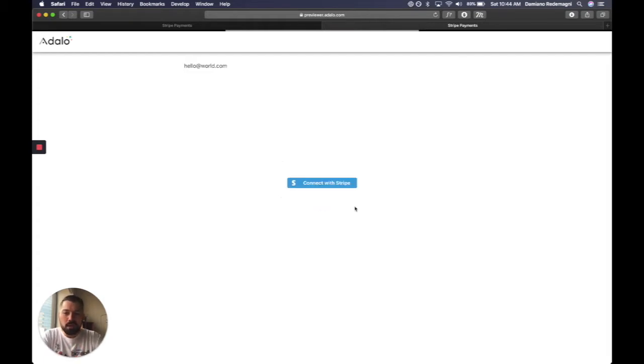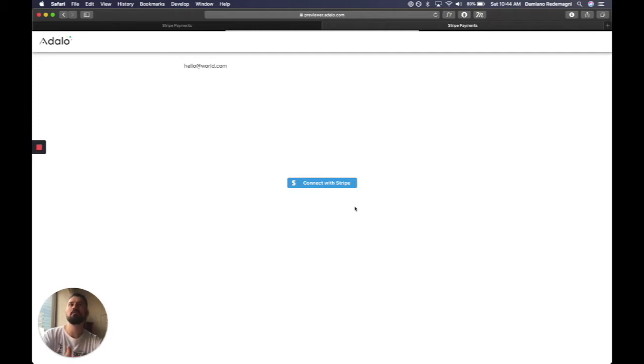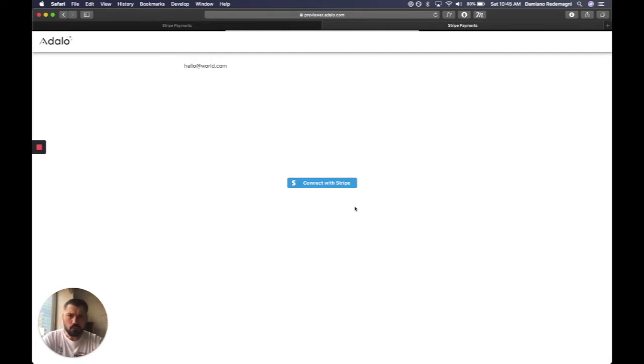And here's where things get interesting, so connect with Stripe. We have this component in Adalo. You could also hard code it. Most NoCode apps already come with this component or plugin, so we're going to use it. There are ways that we can customize this, but let's connect with Stripe.